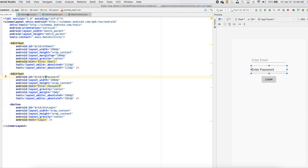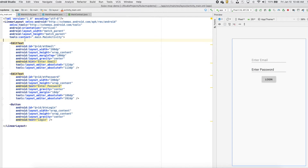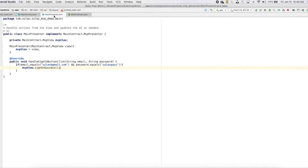Right now we will have only one activity. In Model View Presenter — MVP — the model is for data, which I haven't dealt with here. The view is the activity class or the layout file. Both of these fall under the view block in Model View Presenter.